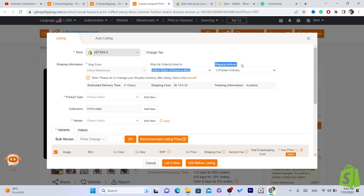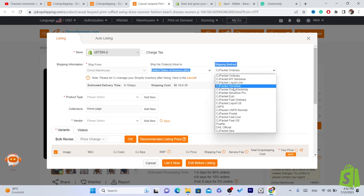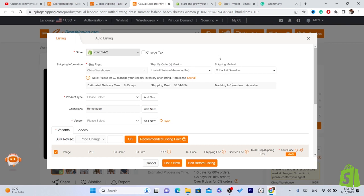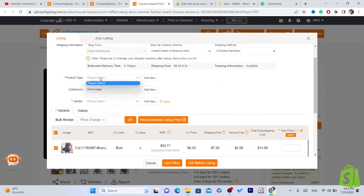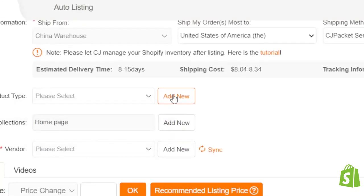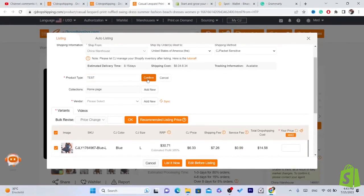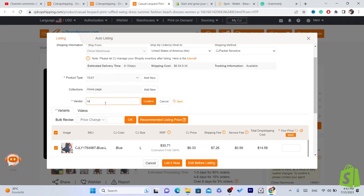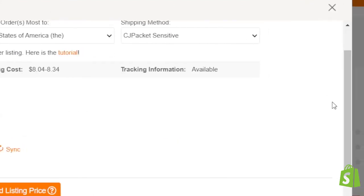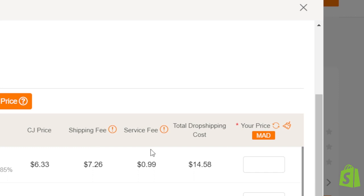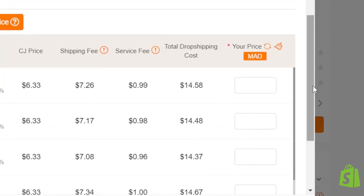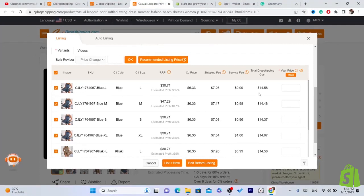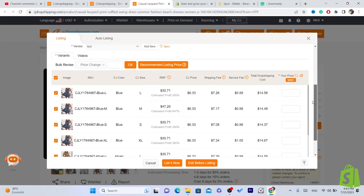For Shipping Method, choose CG Sensitive because the shipping time is faster. For Product Type, click Add New and enter a name. The Collection is set to Homepage and the Vendor field you can set to whatever you like. Now set the price — whenever someone buys this product on Shopify, CG will take a portion of the price.